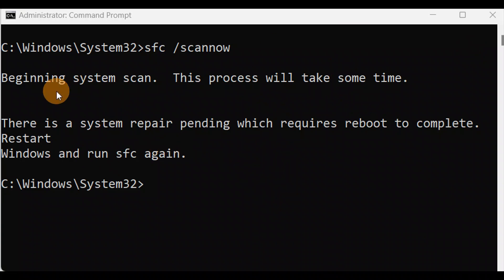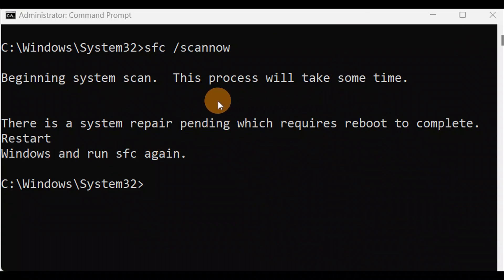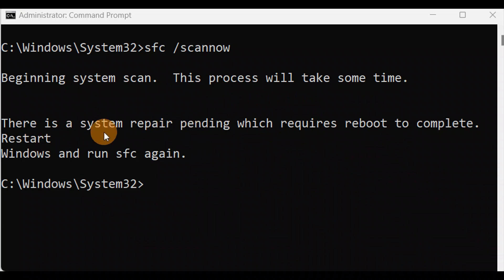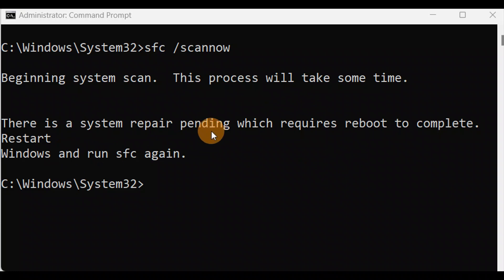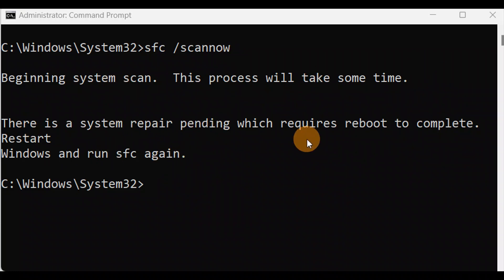This process might take some time. When it is completed, you're going to restart your computer and I hope it fixes the issue. Sometimes if you get a message like this, just restart your computer and then run this command once again.